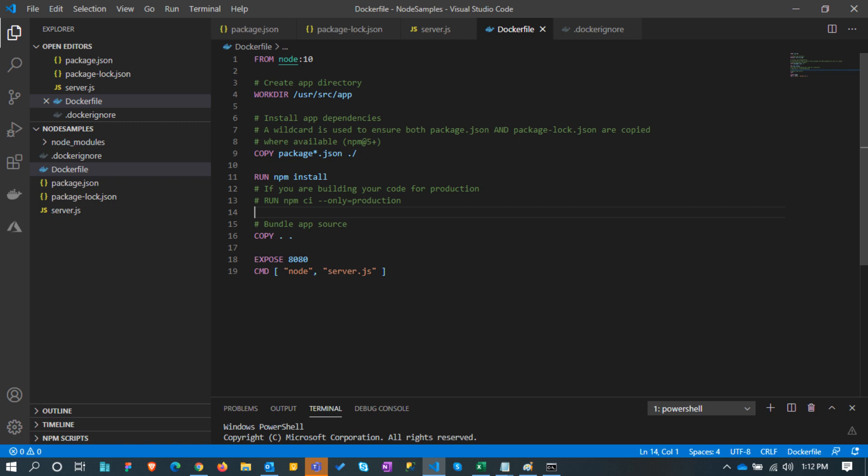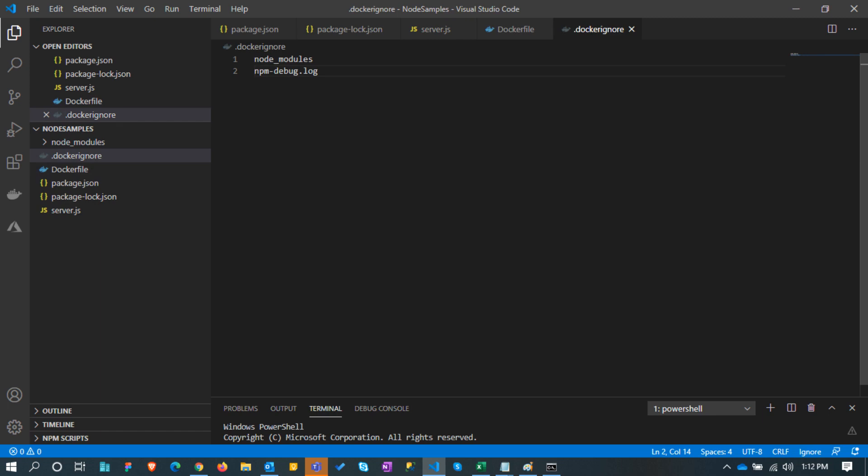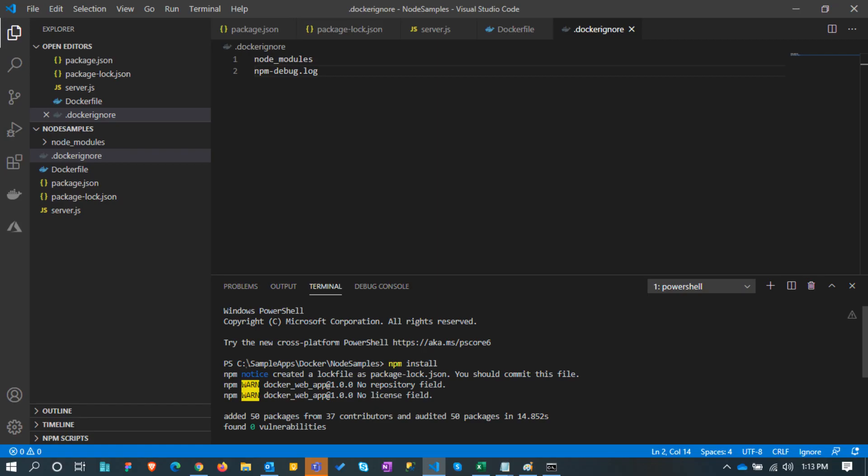I am not explaining the docker file here as we are mainly concentrating on how to deploy the docker into Azure container registry. Let's create the dot docker ignore file as well.